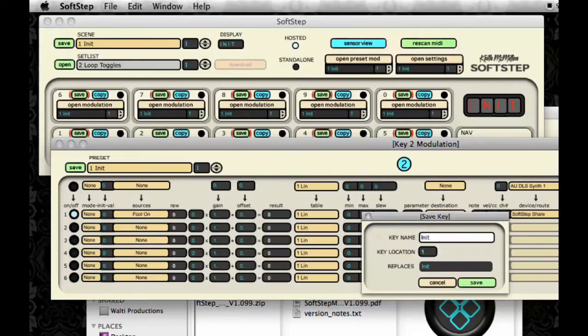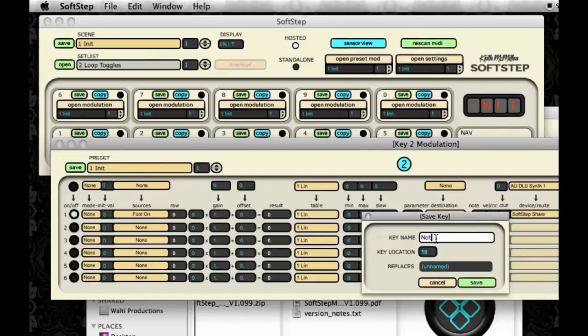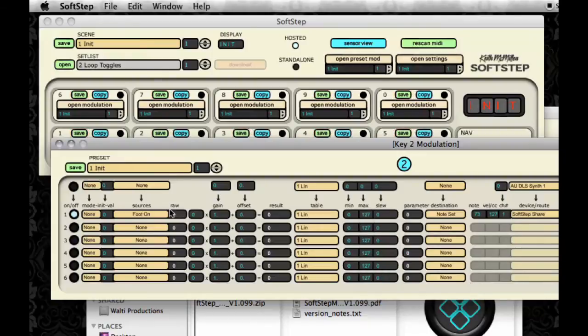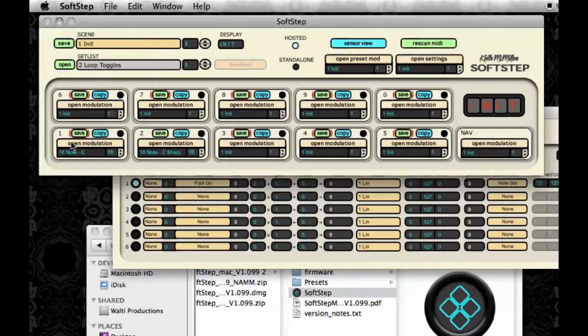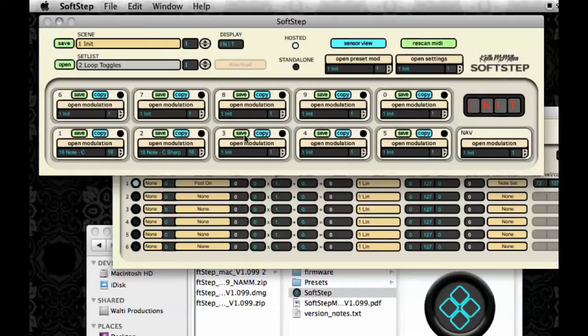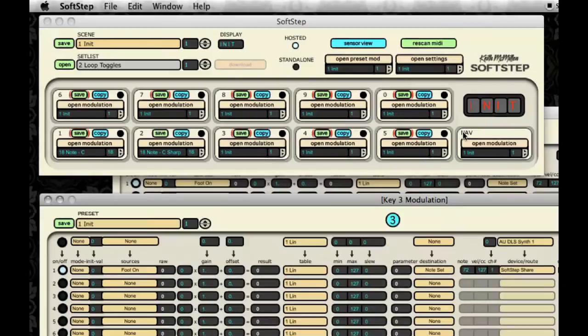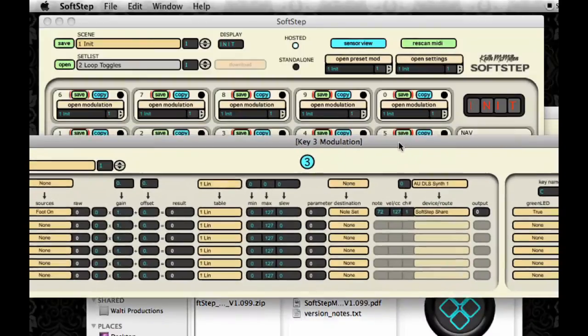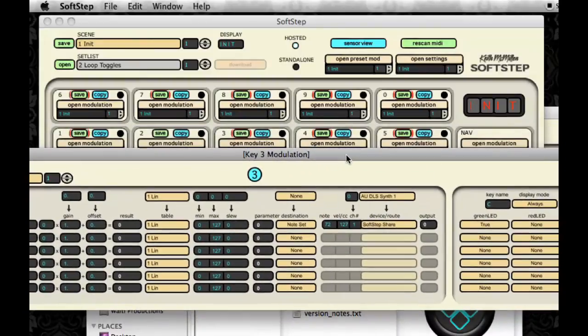And now I'll save key 2's preset. I'll call this one, I'll put this one in slot 18 as well and call it Note C sharp. And click Save. And my Save button in the main window stopped blinking, as you can see.